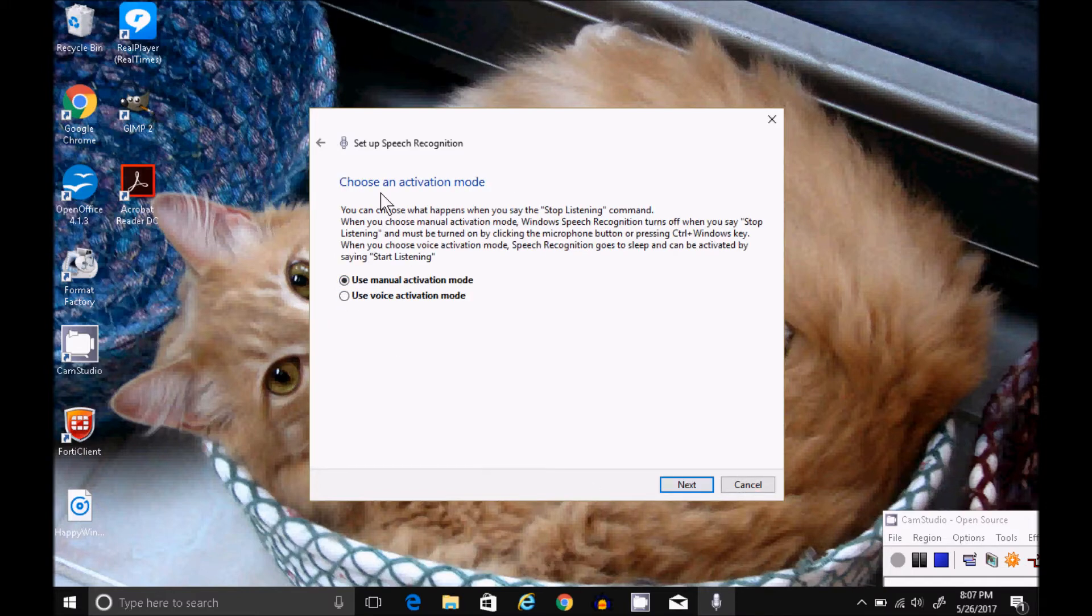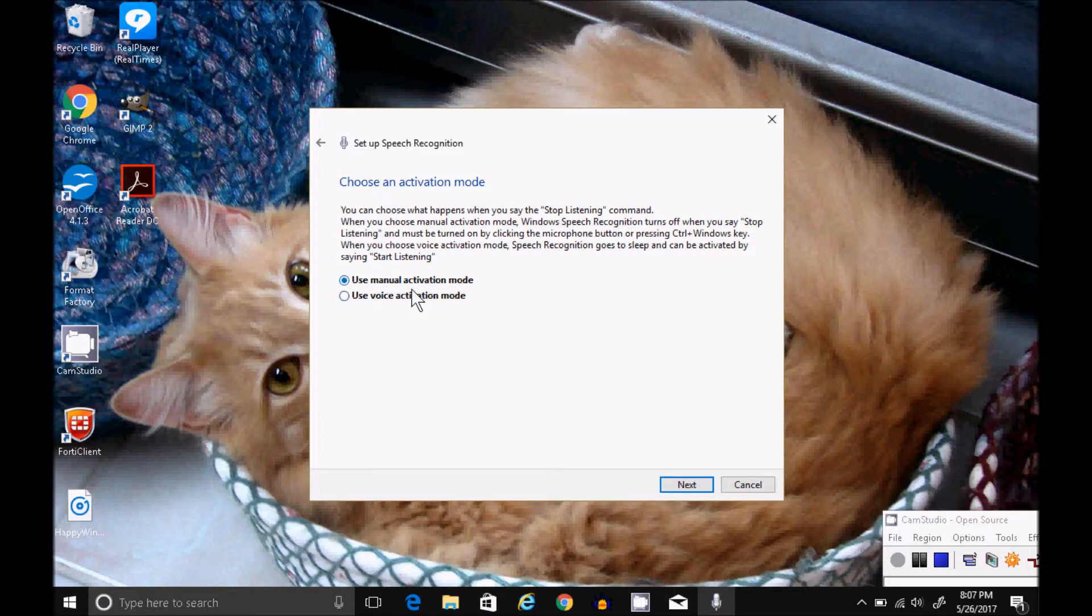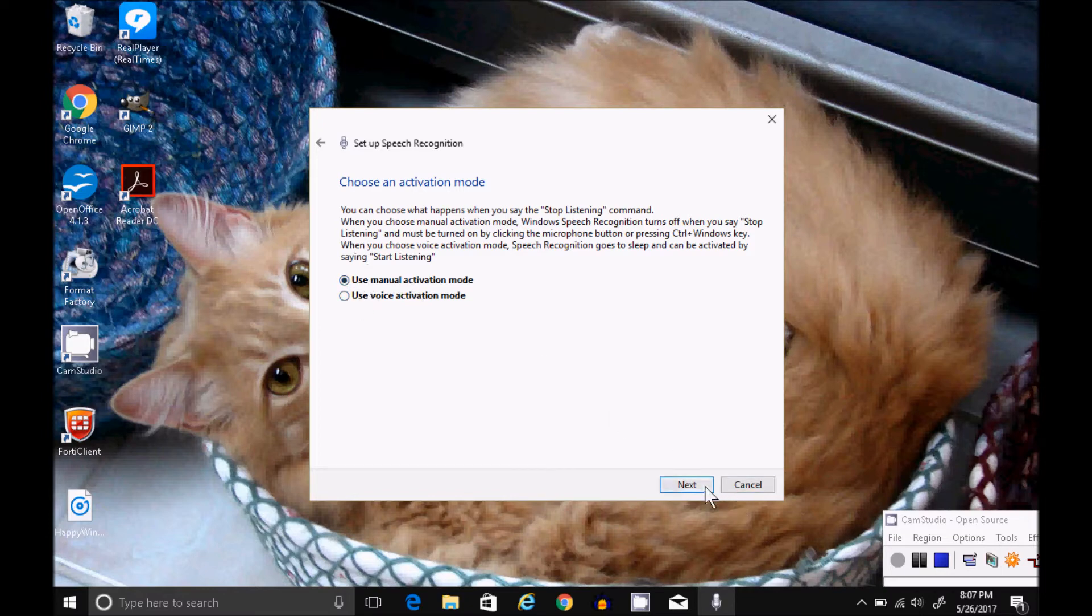On this screen, you select your activation mode. Using your voice by saying start listening or stop listening or manual activation mode. I'm going to go ahead and leave it manual for now.